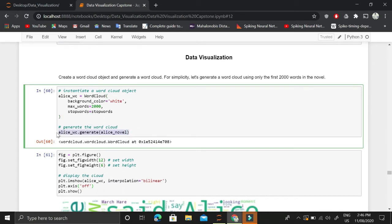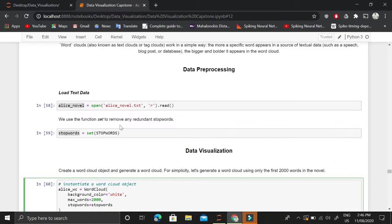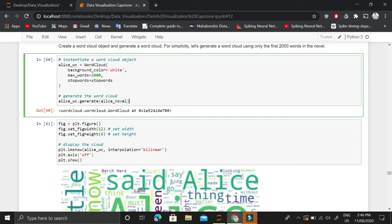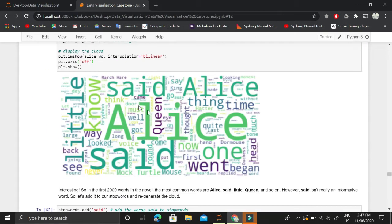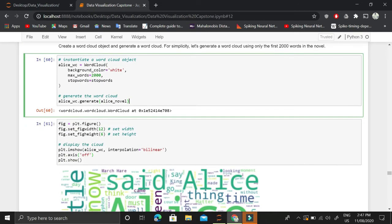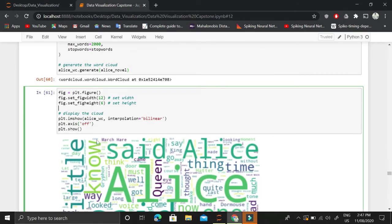We generate the word cloud using the instantiated object ls_wc by calling the generate function, passing ls_novel as the text data argument. It will remove the stop words and generate a word cloud visualization where the size of each word corresponds to its frequency of appearance in the text.